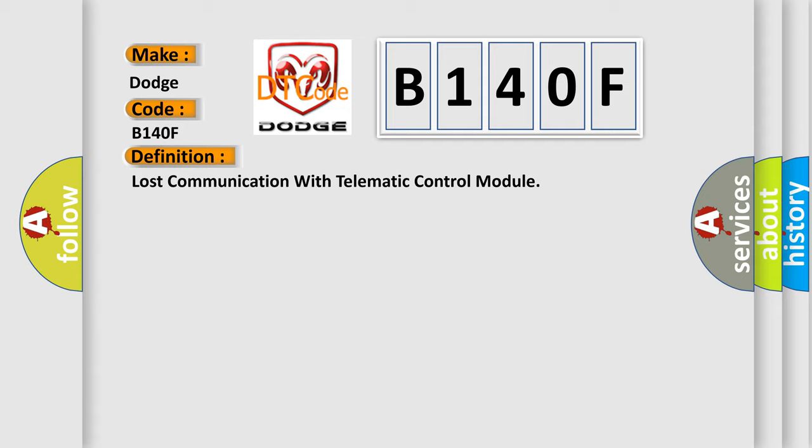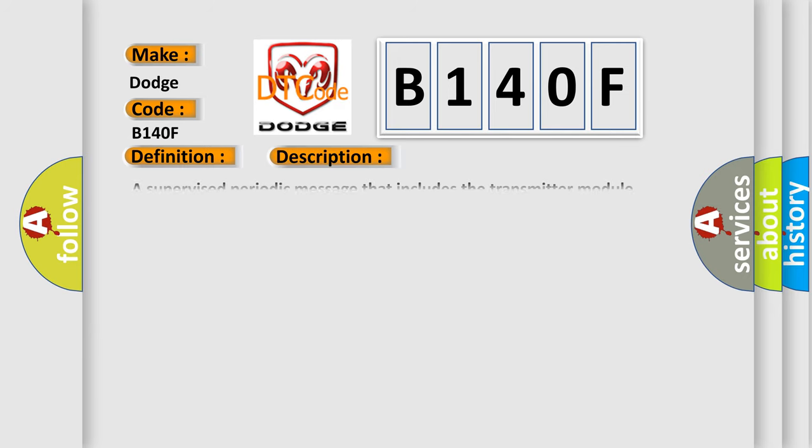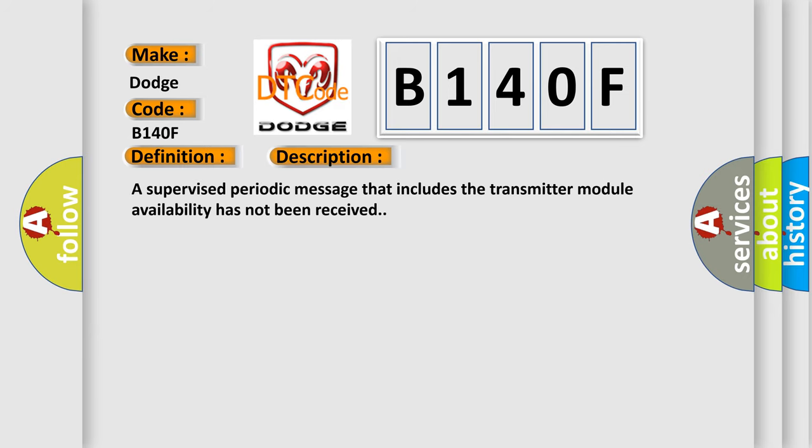And now this is a short description of this DTC code. A supervised periodic message that includes the transmitter module availability has not been received.